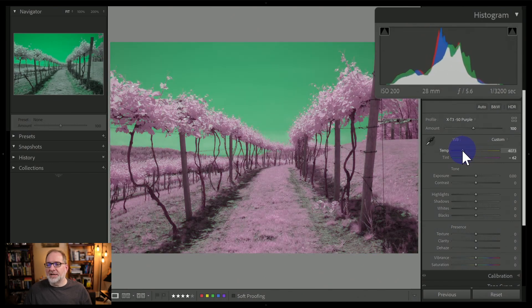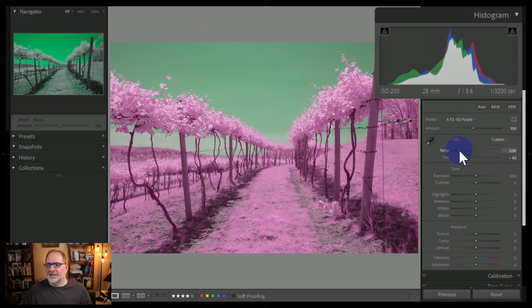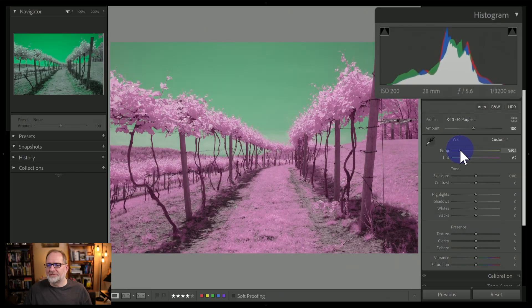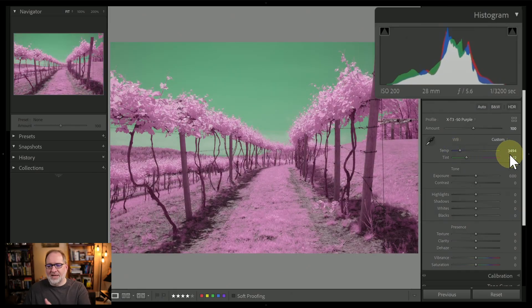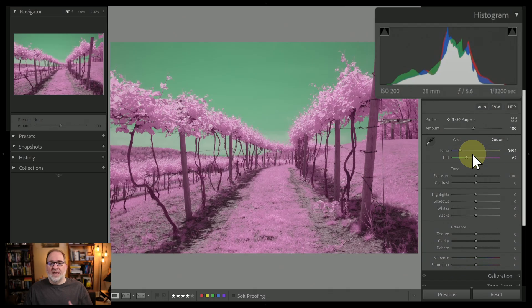So now I'm looking at the histogram. And I'm trying to get those three primary colors all roughly kind of on top of each other. And so right in there, that gets me a good value. Again, pretty close to $3,500. So that's going to be a good white balance for this particular image.